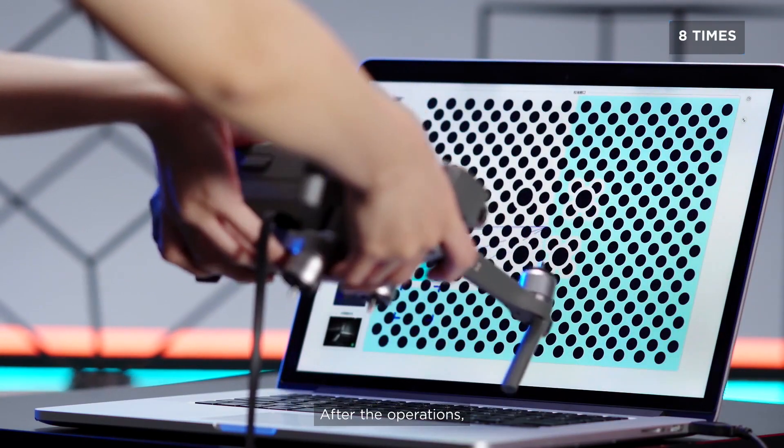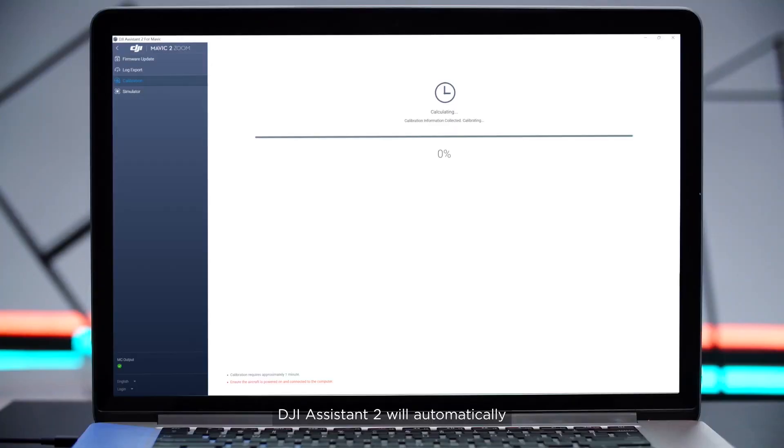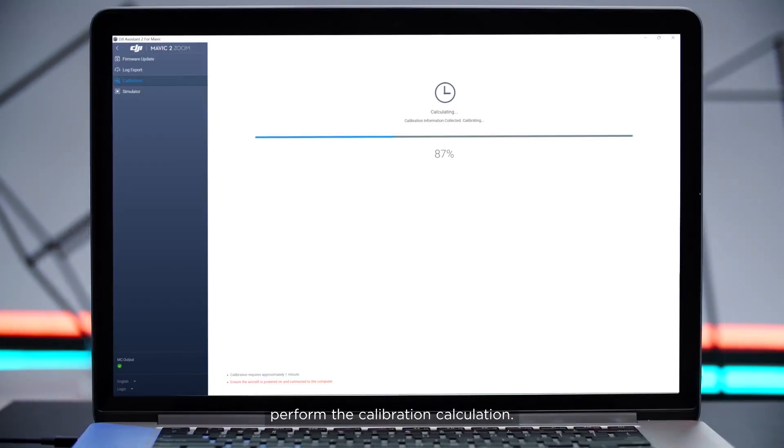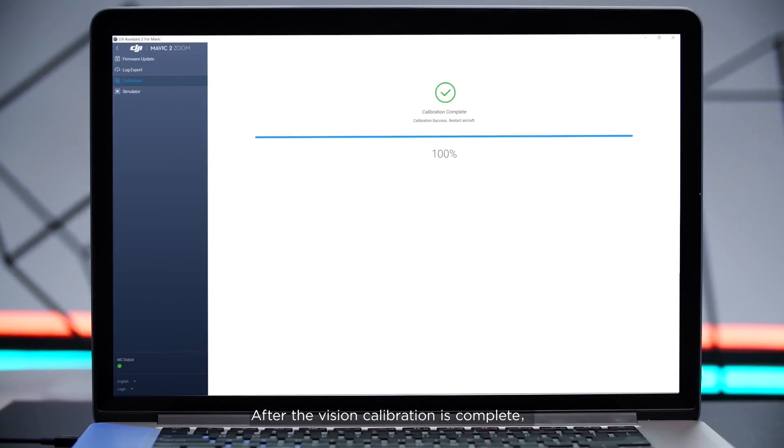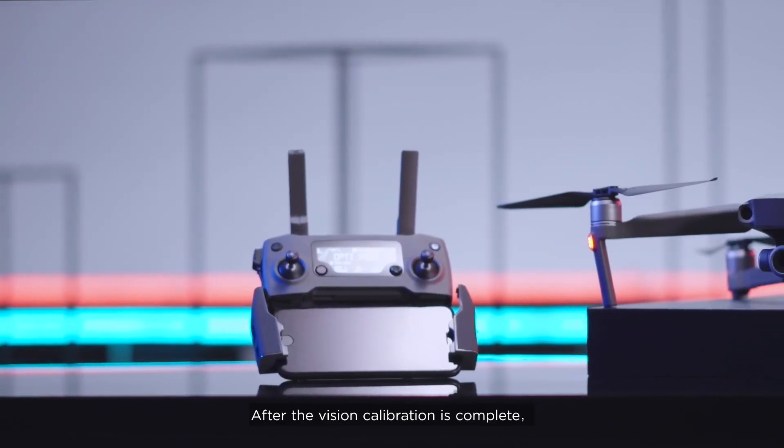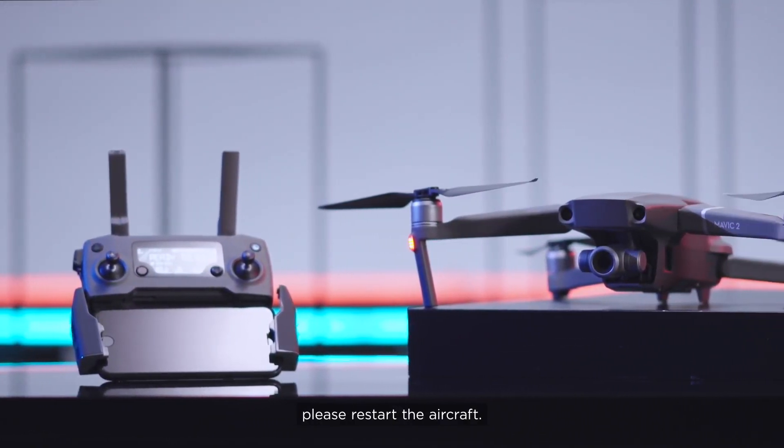After the operations, DJI Assistant 2 will automatically perform the calibration calculation. After the vision calibration is complete, please restart the aircraft.